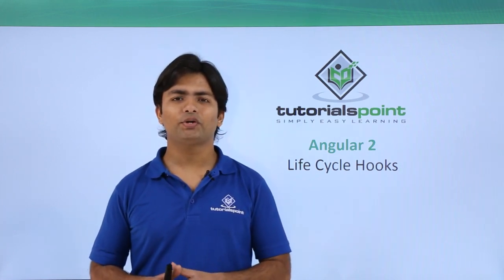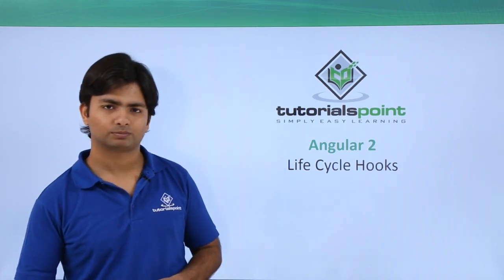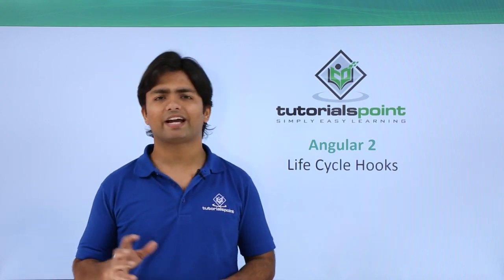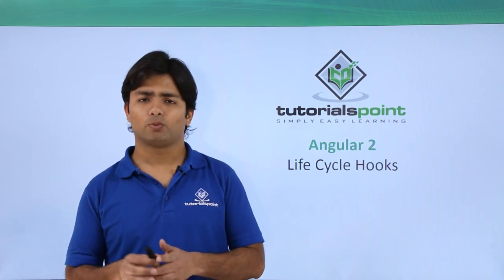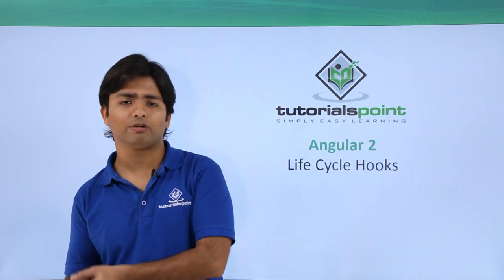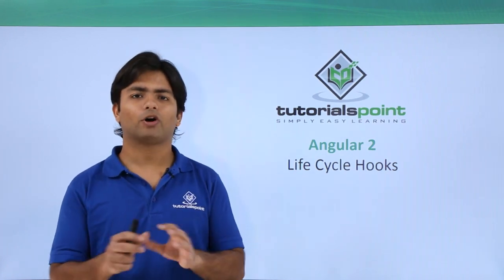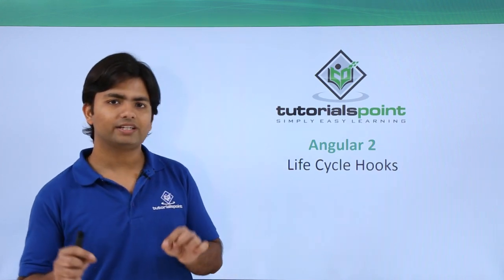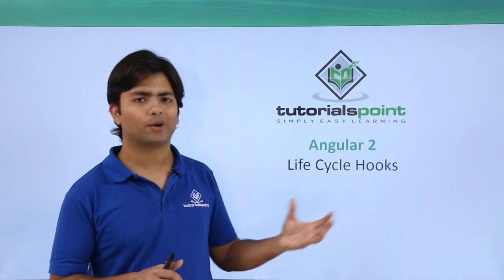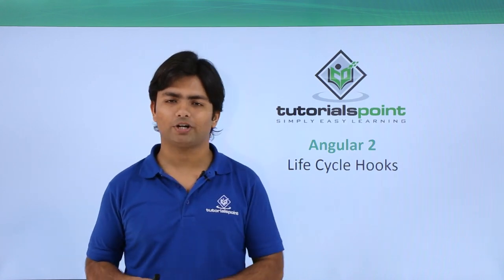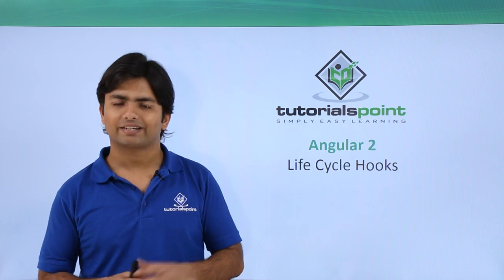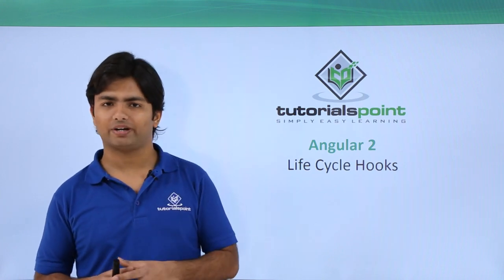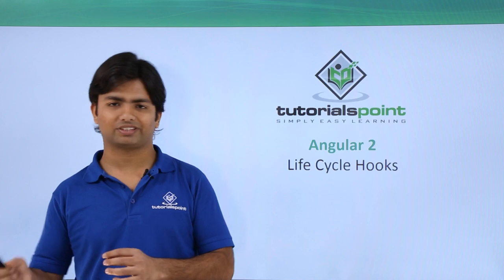Hi, now we are going to discuss life cycle hooks in Angular 2. When I say life cycle, that means how something will be created, how it will be ended, and what are all the processes in between. When I'm talking about this in Angular, we're going to talk about components because, as I said in the very beginning, Angular is all about components and everything will be built up of components itself.